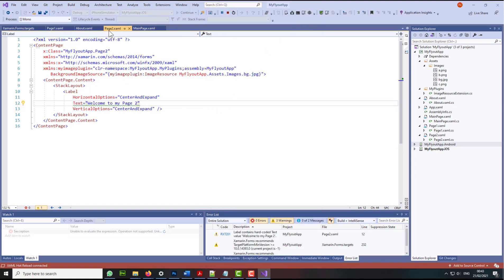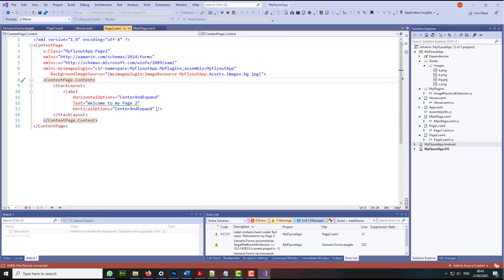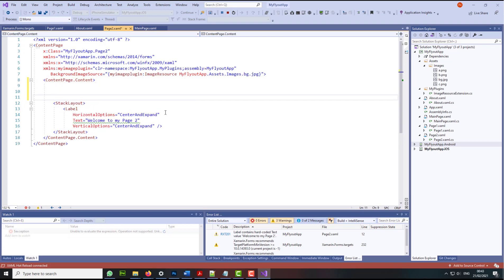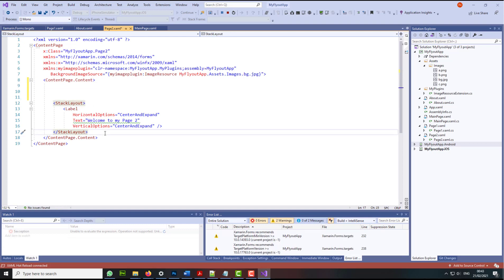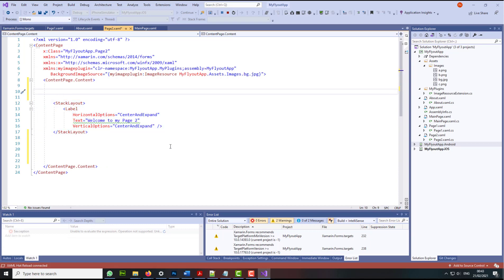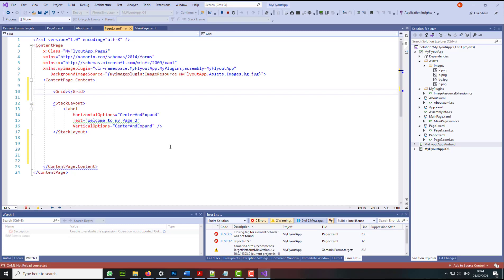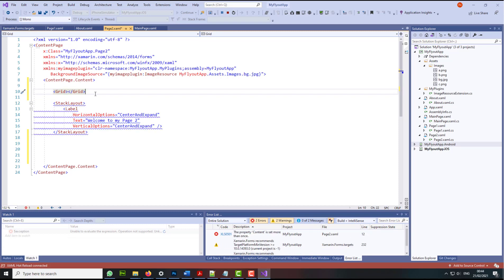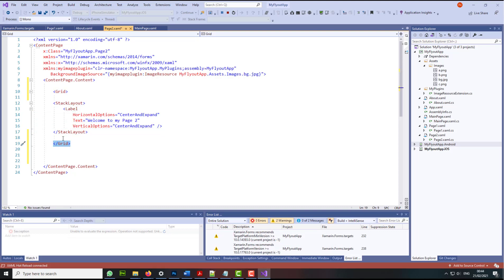I'm going to exit this. And here on page 2 we are. What I'm going to do, I'm just going to press the enter key after the content page. So we have our stack layout here. And here what I'm going to do, I'm going to create a grid tag. And my grid tag will close right below the stack layout.